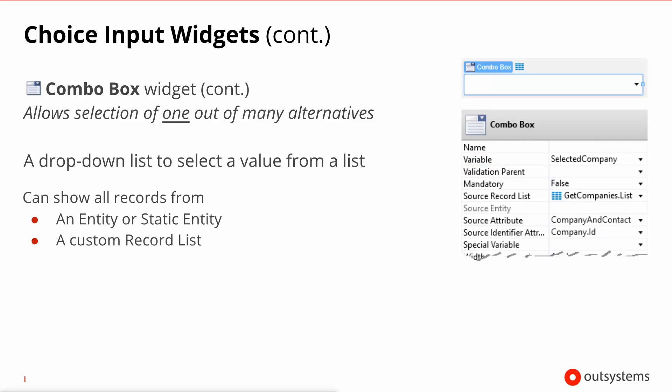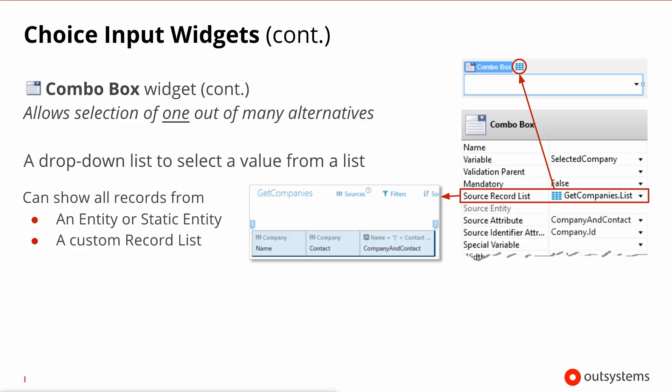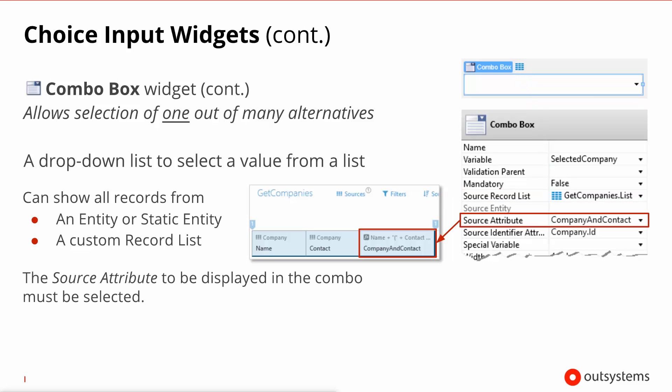An alternative to selecting all of the records of an entity or a static entity is to specify a custom record list, say for example the output of a query as we see in this slide. If you take this option it is impossible for the platform to immediately know which attribute you want to display because this source record list might be anything, so this means that you need to specify what is the source attribute which of the columns that is in the list that is the source of this widget that you want to display to the user.